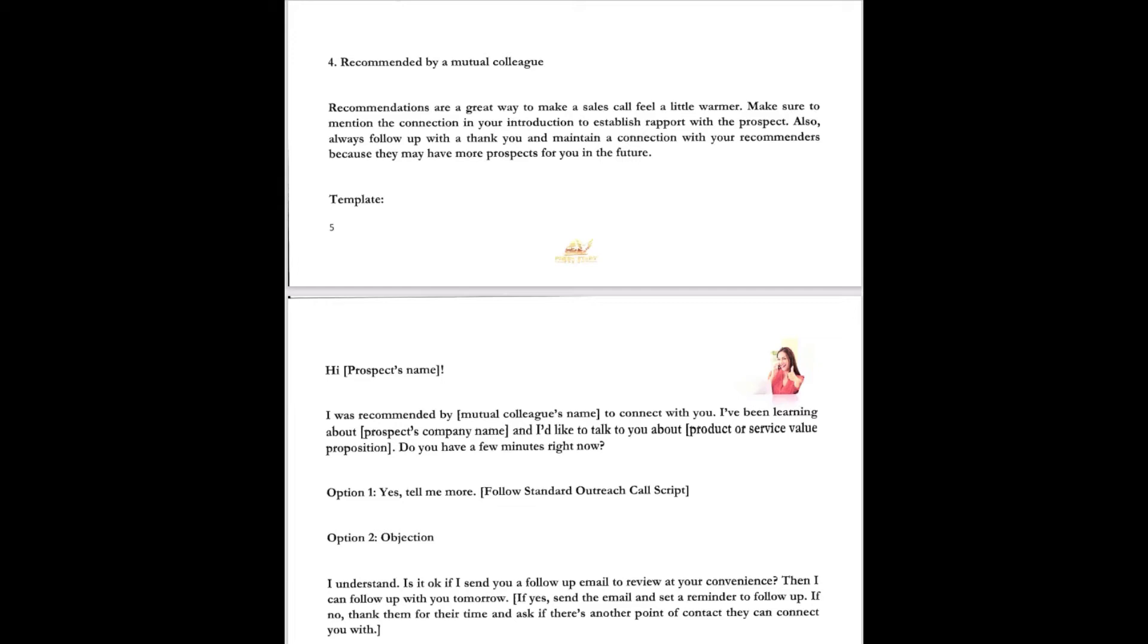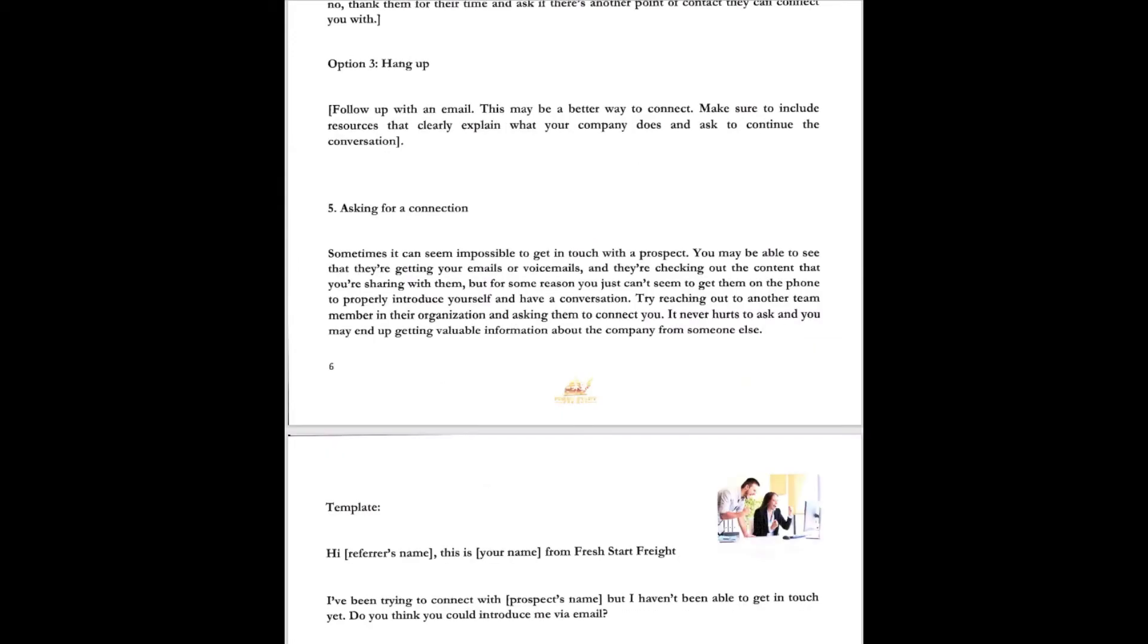What if you get an objection? I understand. Is it okay if I send you a follow-up email to review at your convenience? Then I can follow up with you tomorrow. If yes, then send an email, send them a reminder follow-up. If no, thank him for his time and ask if there's another point of contact that might help out. The un-hang-up. If they hang up, follow up with an email. This may be a better way to connect anyway. Make sure to include the resources. Explain a little bit about your company. Then it clearly explains what your company does in order to continue the conversation. Ask them for a connection.